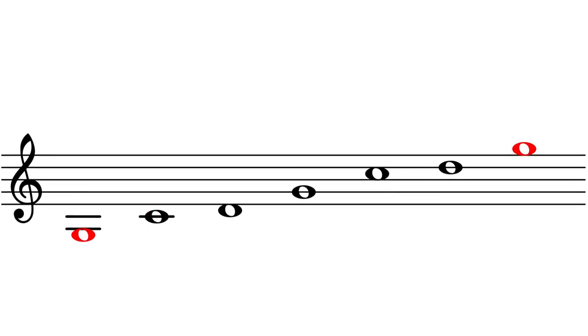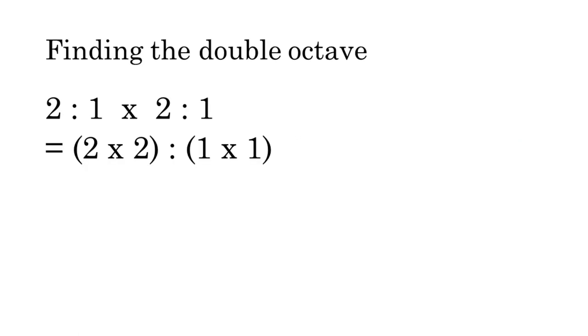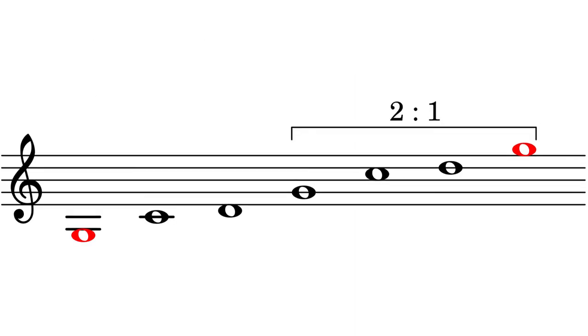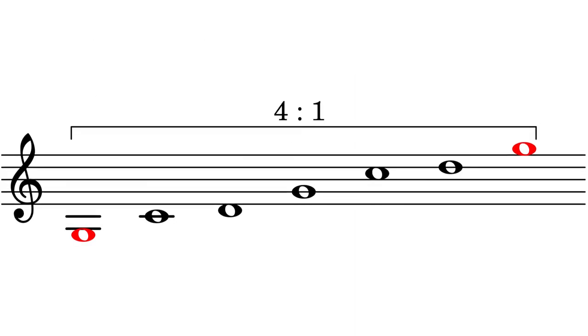What about the highest G in our system? We can find it by moving up an octave and then up another octave. Mathematically, we can do this by multiplying the octave ratio by itself. Two to one times two to one is four to one.